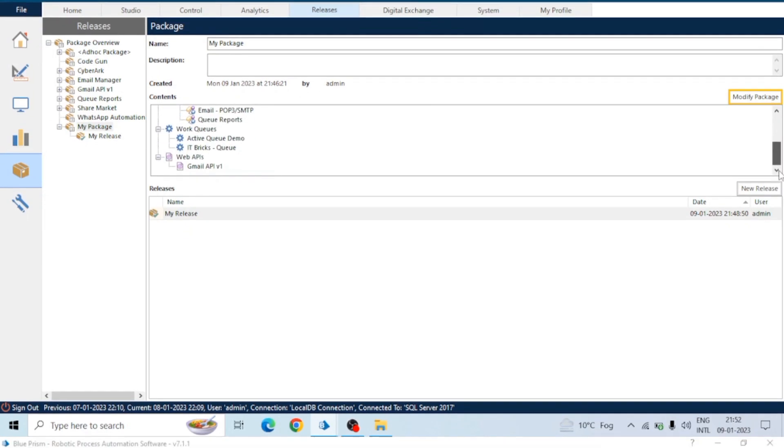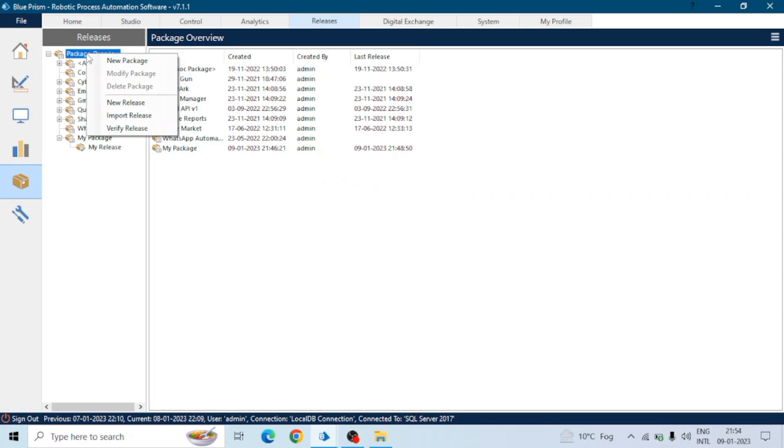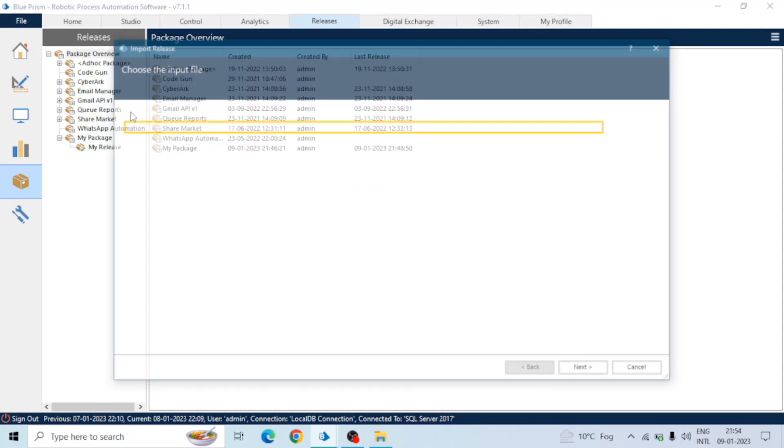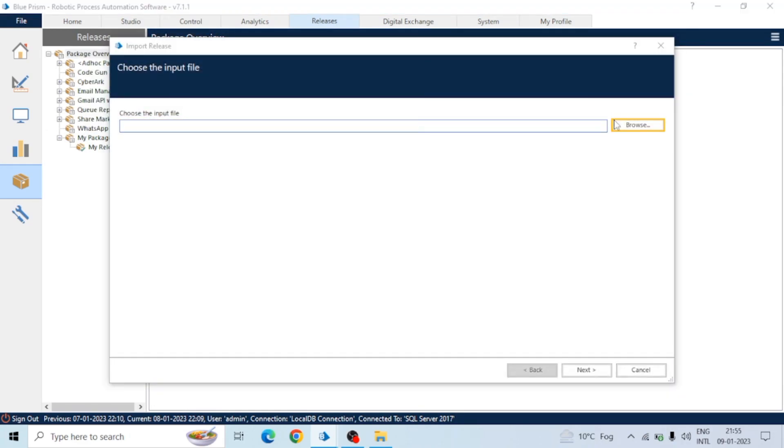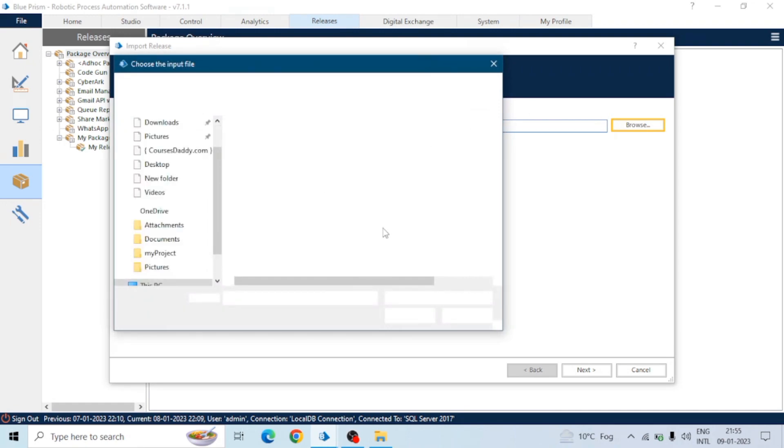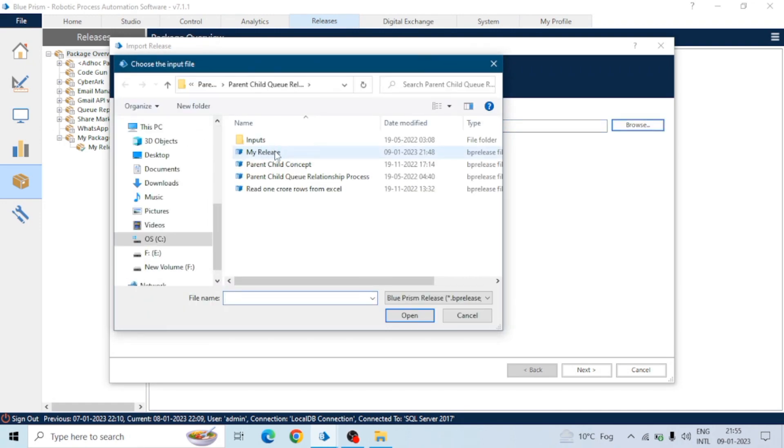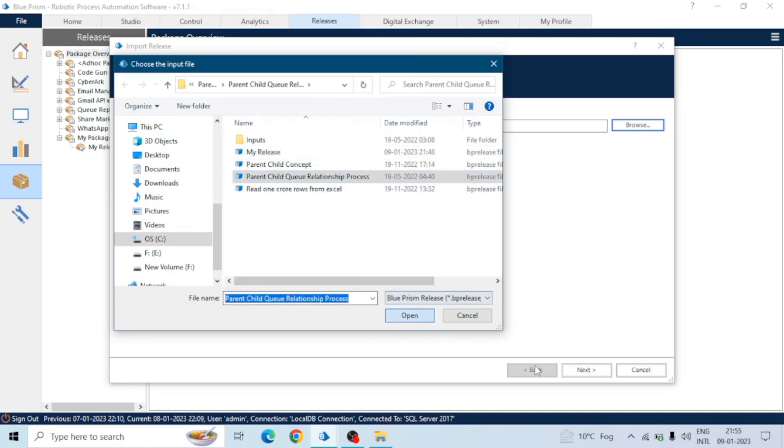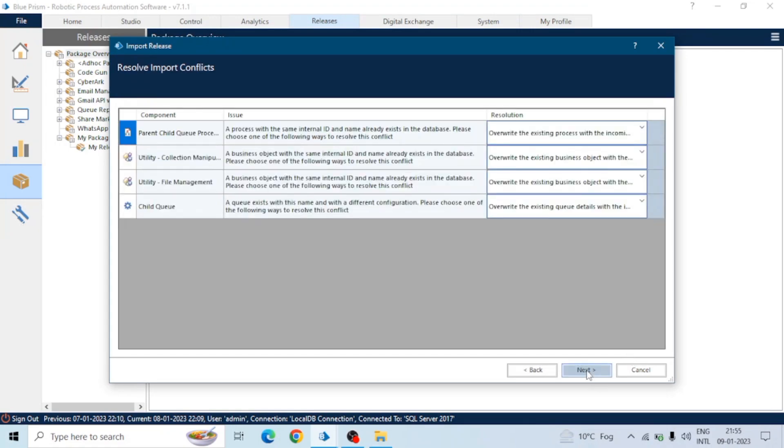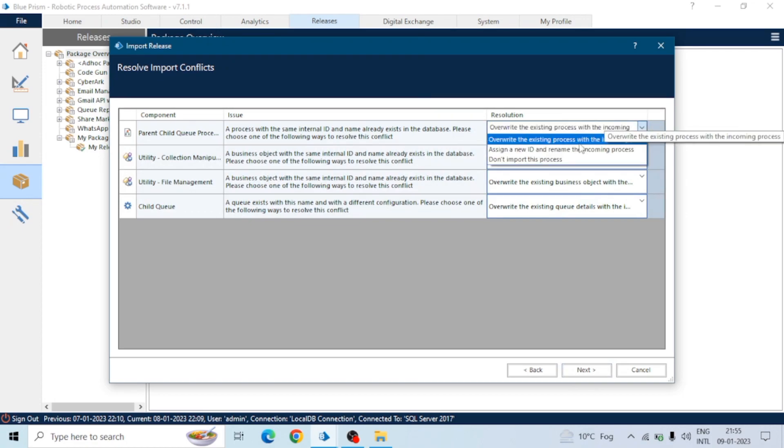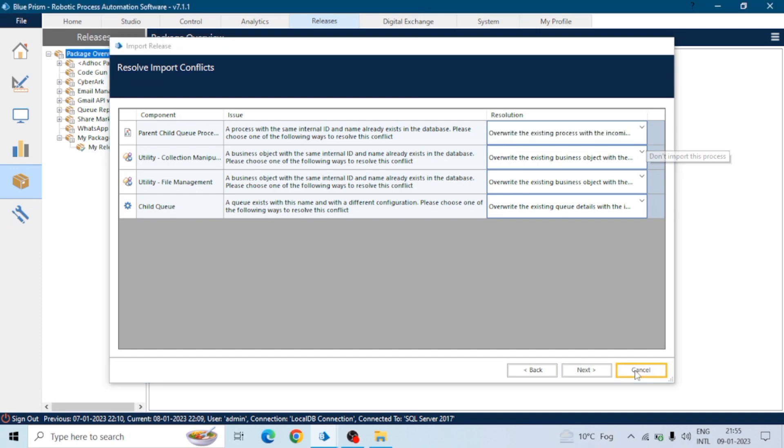Similarly, we can import a release file into our Blue Prism. Let's say we are using this production system and now we want to import that file which we exported. Just browse and select that particular file, click on open and then next. Here you can see all the components and issues, because these already exist in my system, so we are getting this.